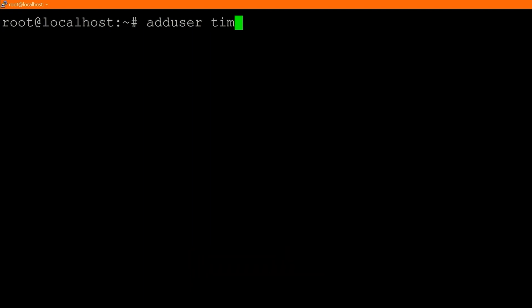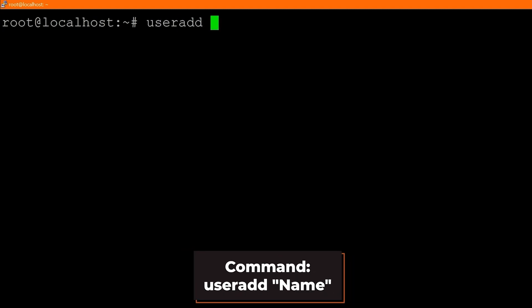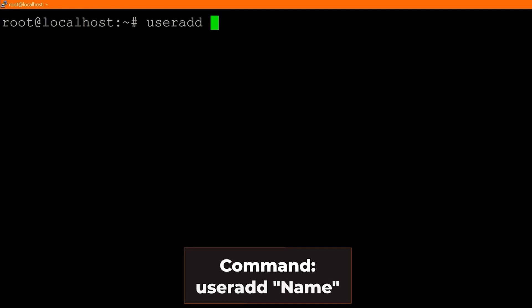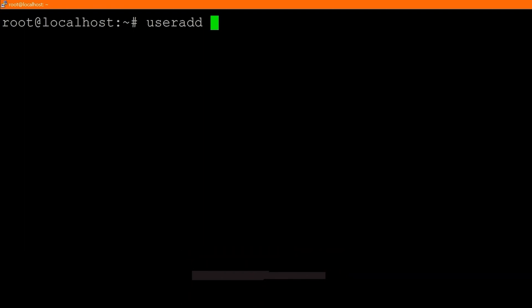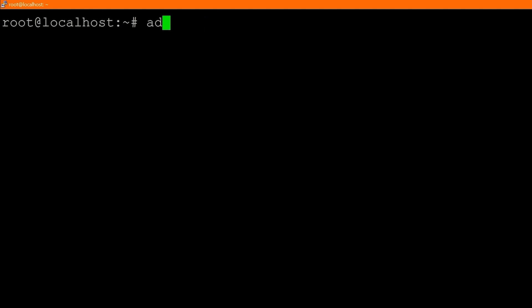All you do to add a new user is type `adduser` followed by the name of the user, then press enter and it will show a bunch of prompts. Another command you can run is `useradd`, but this is a lower-level command where you have to do a lot more manual work. I would stay away from that one — `adduser` is the preferred method.